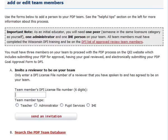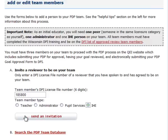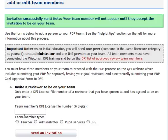For example, this is Tracy Smith's account. She's going to add me — my license file number is 185800 — and she wants me to be the IHE on her team. What she's going to do is click the button that says 'Send an Invitation.' This will confirm that the invitation was successfully sent.